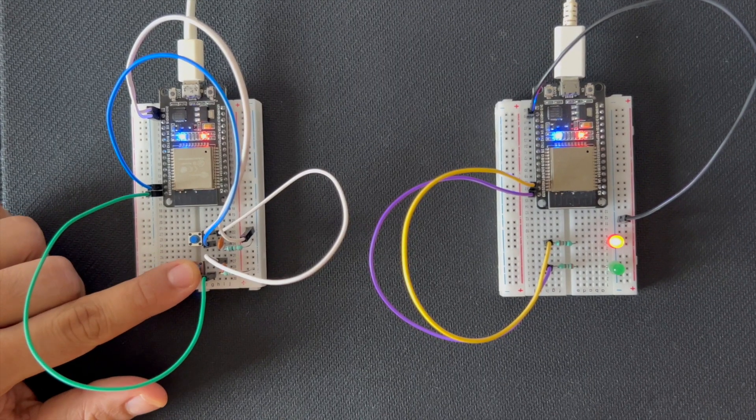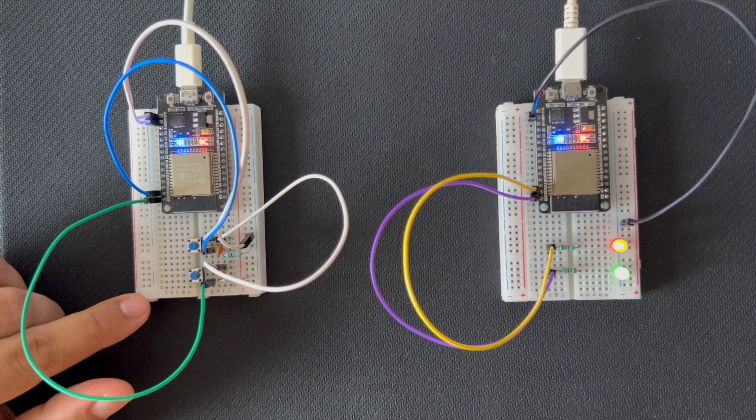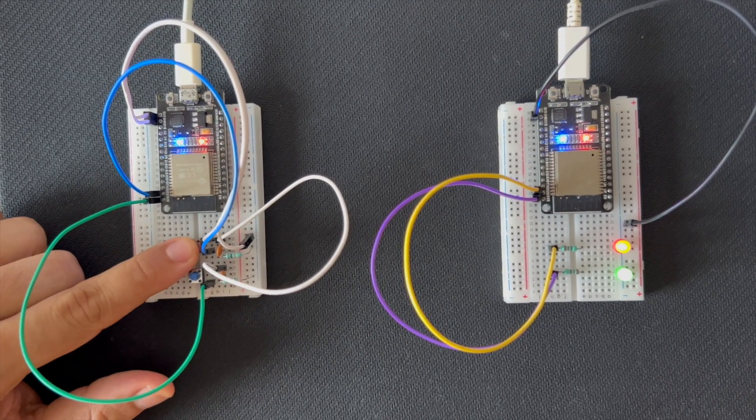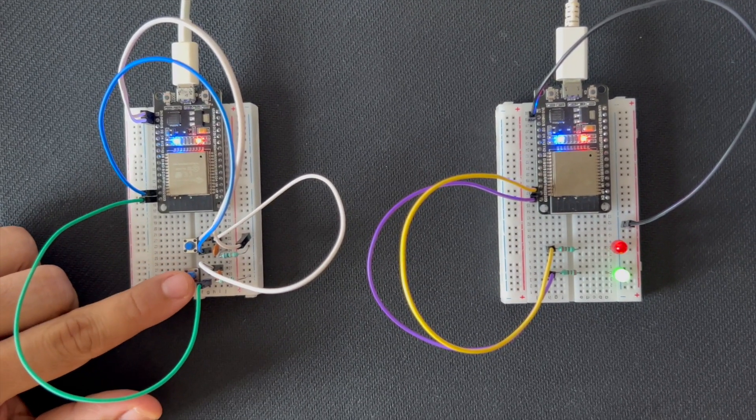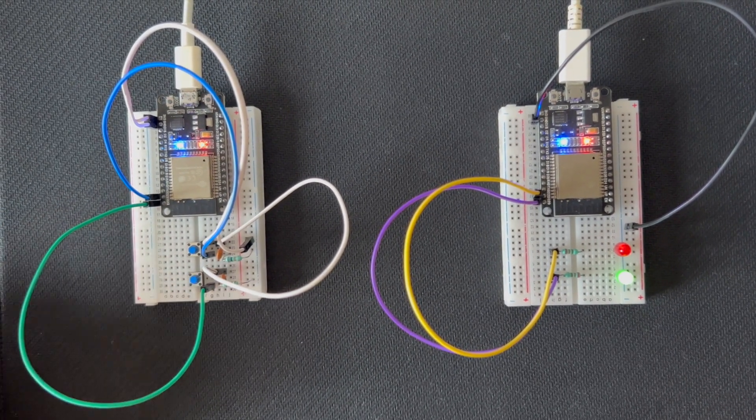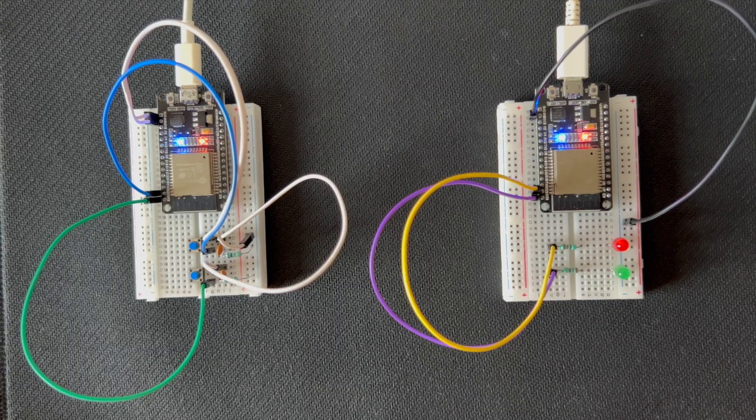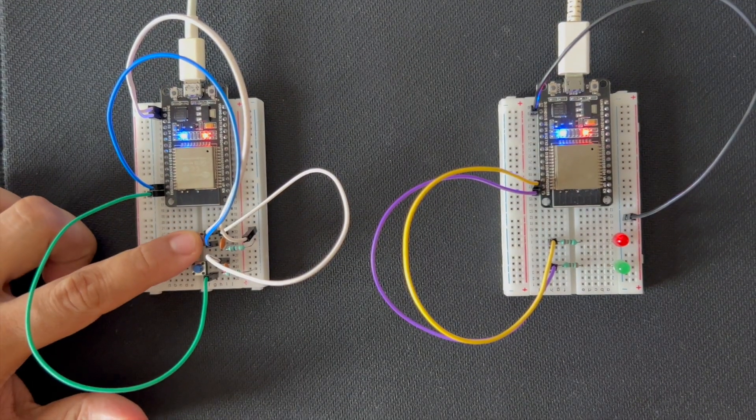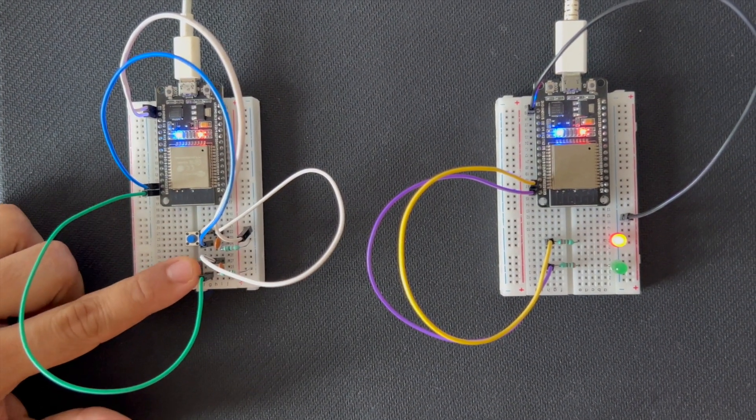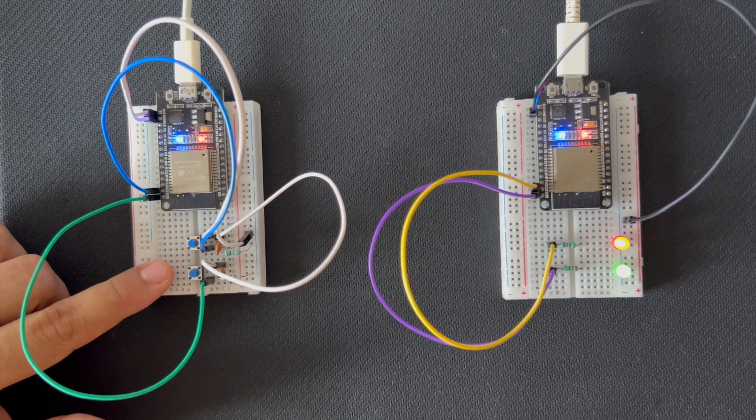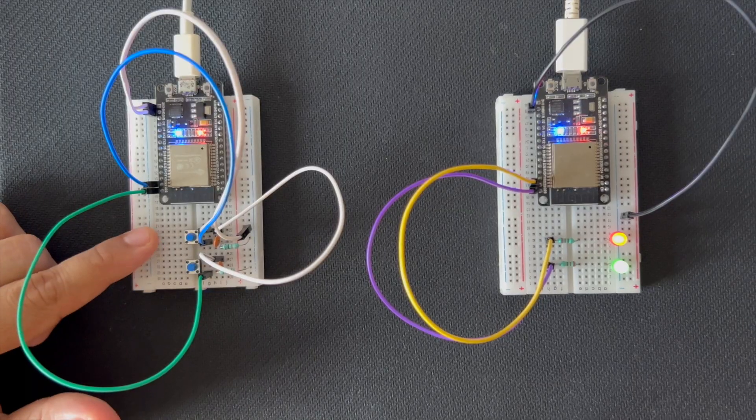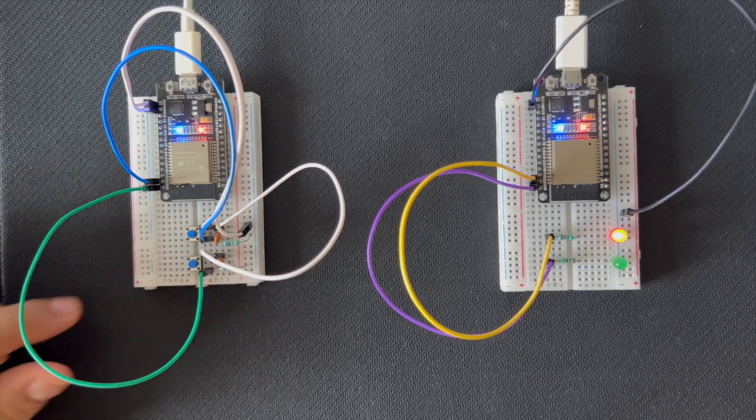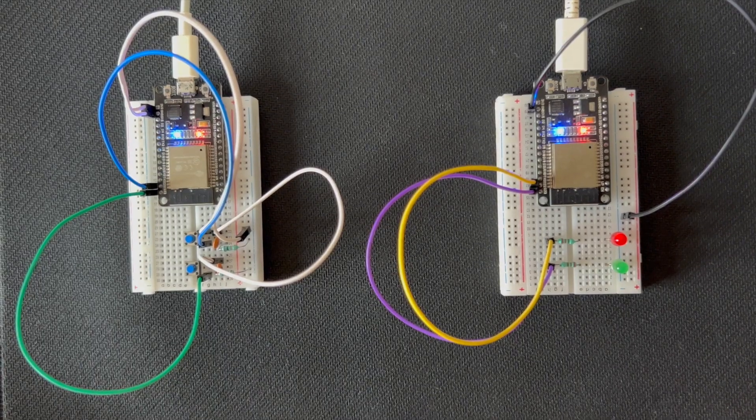In this project, one ESP32 will act as a master and the other as a slave. This setup allows the master to send JSON-formatted commands to the slave to control various GPIO pins, enabling us to remotely control hardware components connected to the slave ESP32.